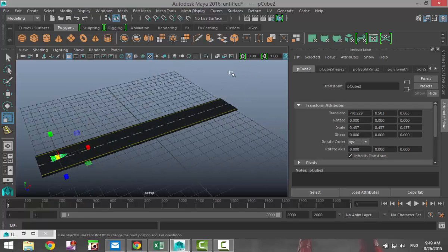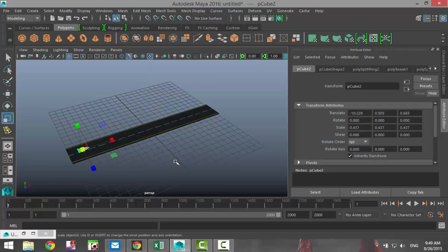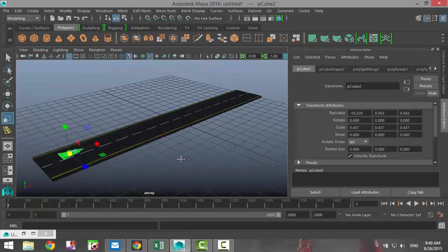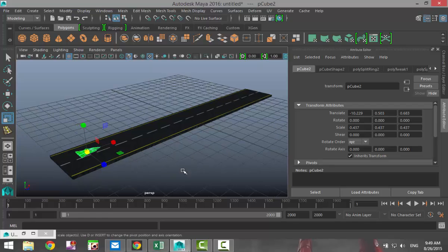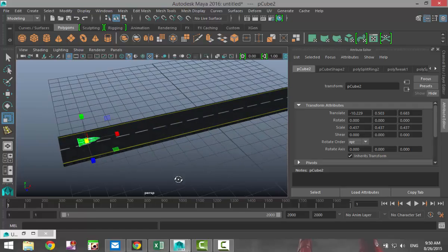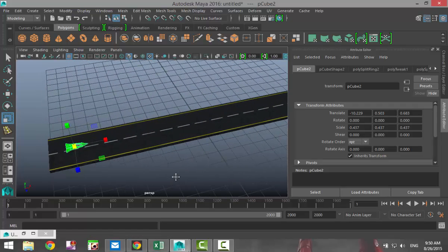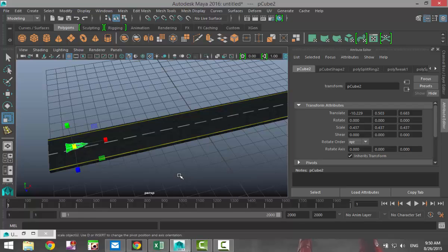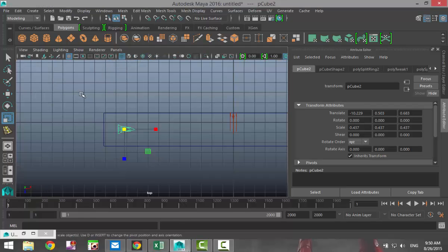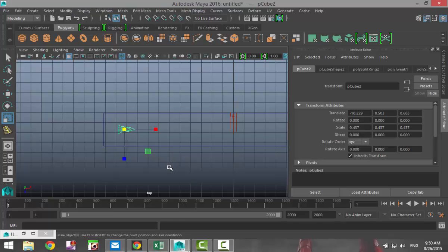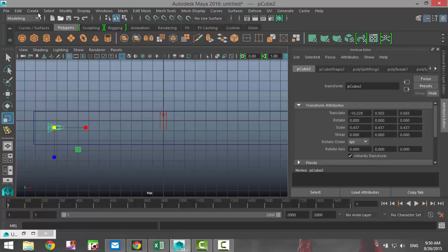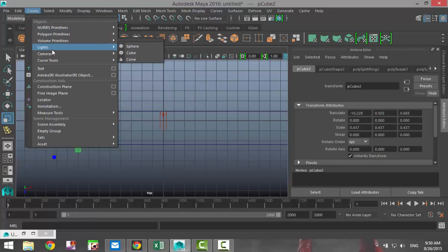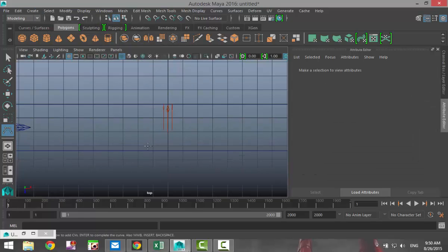What we're going to do is animate this guy taking off from the runway, going up and banking to the left. So how are we going to do that? We are going to attach our aircraft to an animation path. So we're going to switch to our top view, like so. I'm in wireframe mode as you can see - five for shaded, four for wireframe mode. We're going to go to Create and Curve Tools, CV Curve Tool.